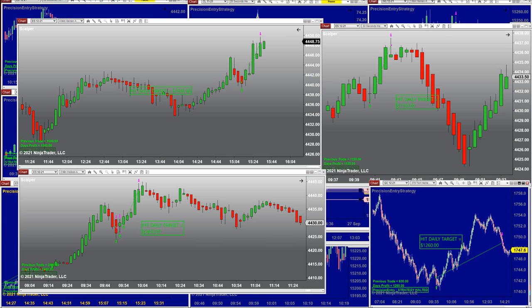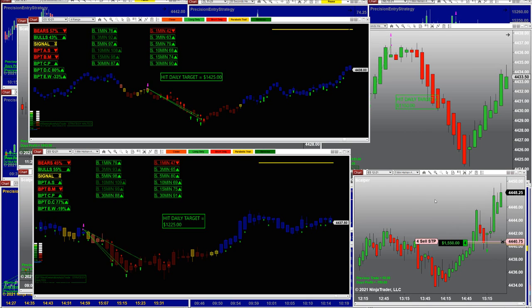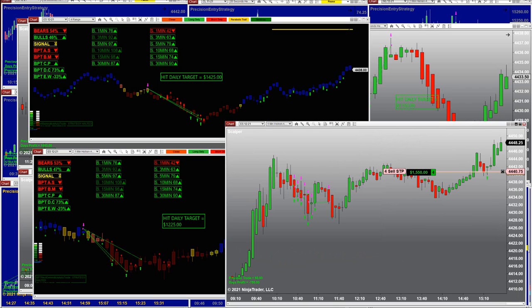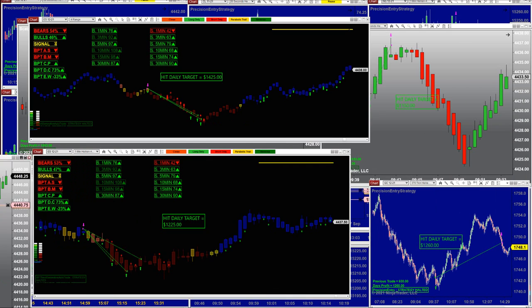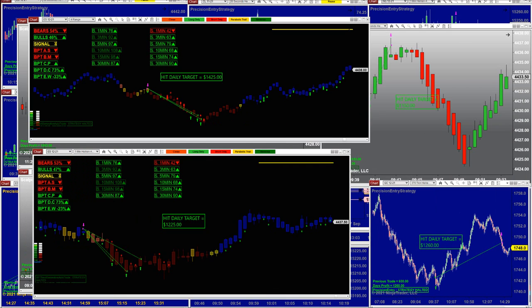Now we will try one more. We still have the five-minute Scalper on that trade and it nailed 1,600 on the last trade. This is beautiful.